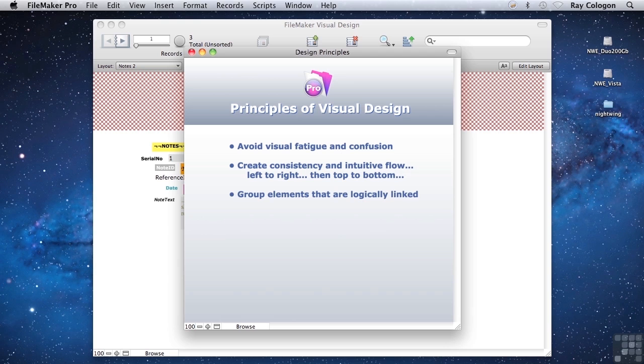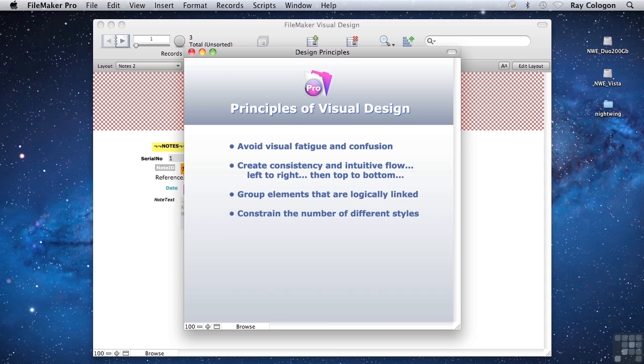Fields that provide background information or context might be arranged into one group, while data entry fields might be in another. And if there are more than a few data entry fields, they might best be further divided according to broad categories or perhaps according to their purpose.